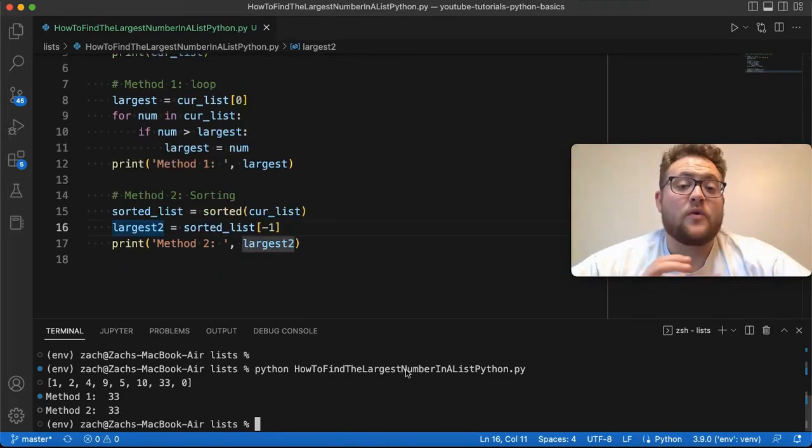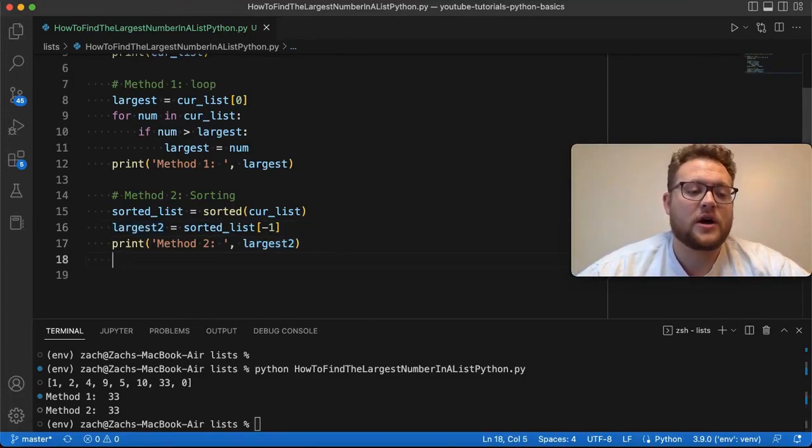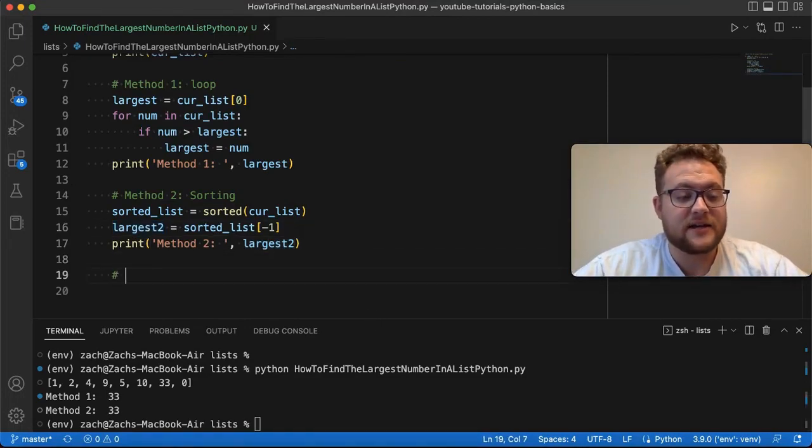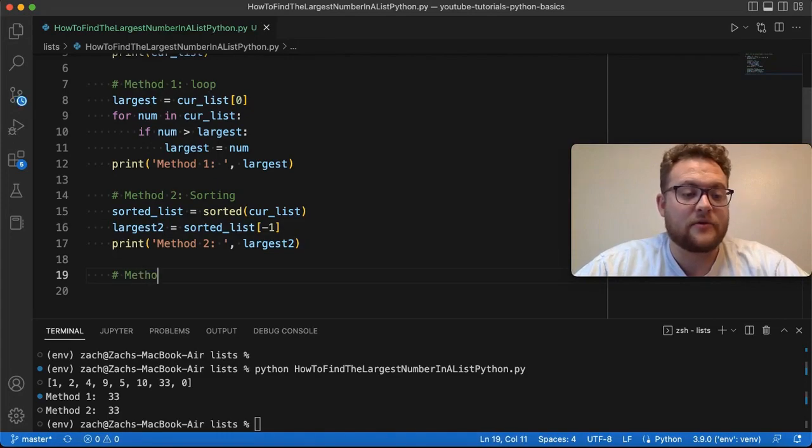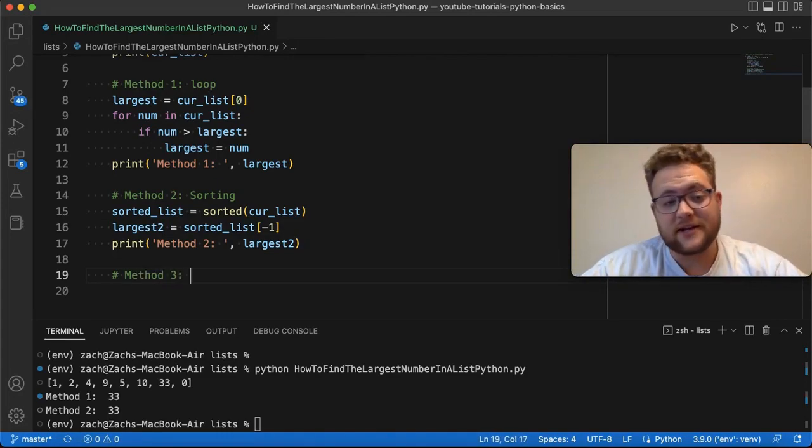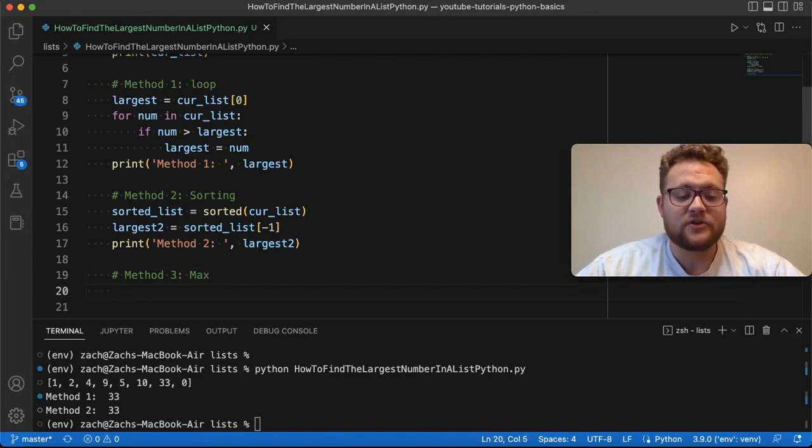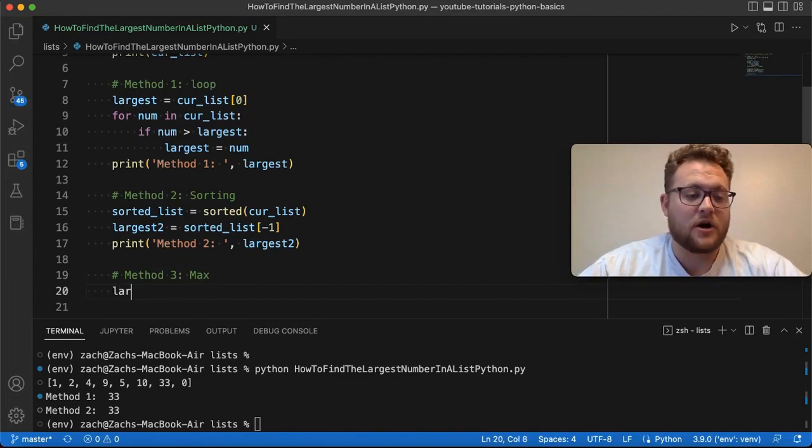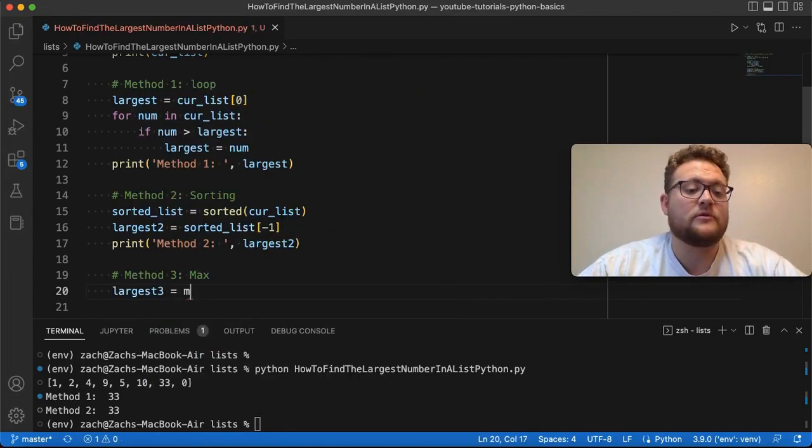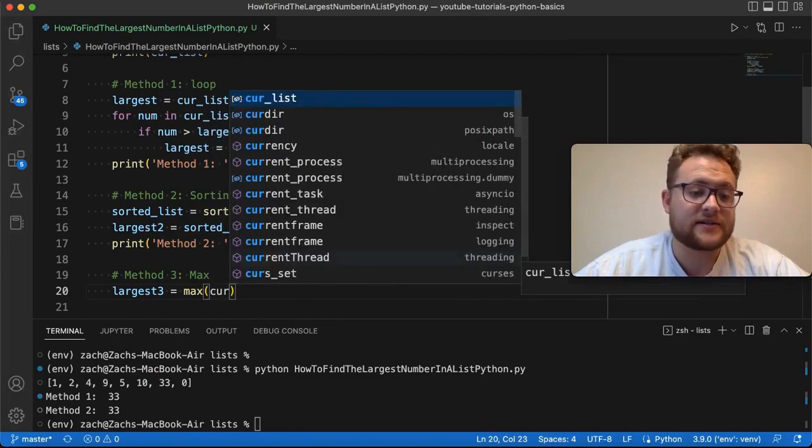So the final function or method that I want to show you that you can use to find the largest value is our method number three, which is basically using Python's built-in max function. So if I just run, so largest3 is equal to max of our cur_list...